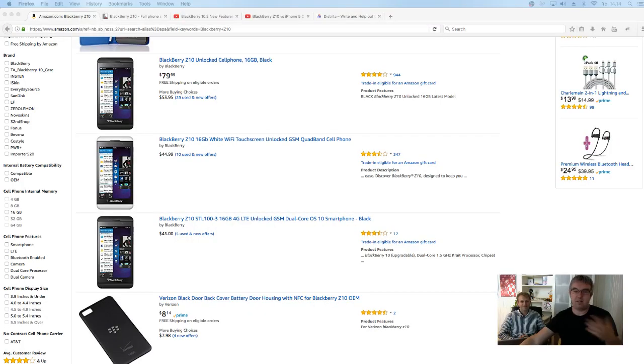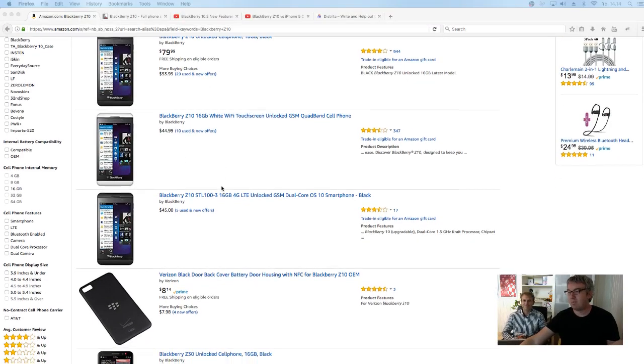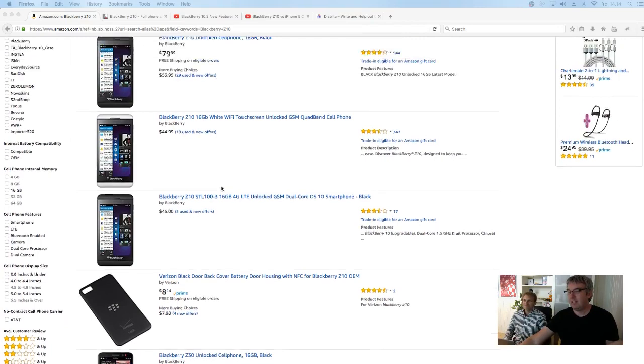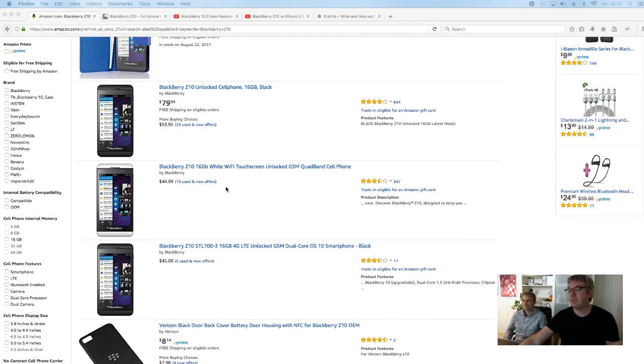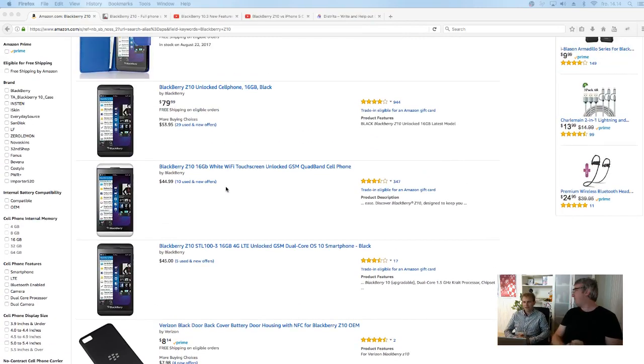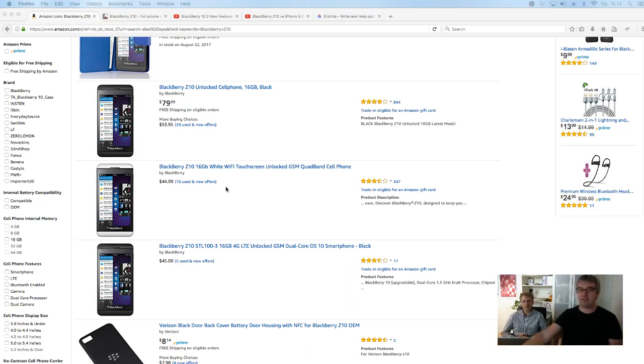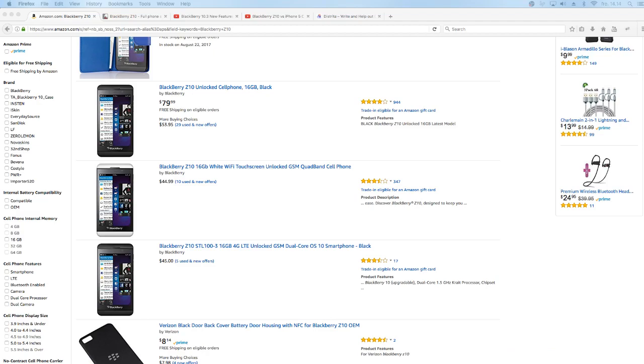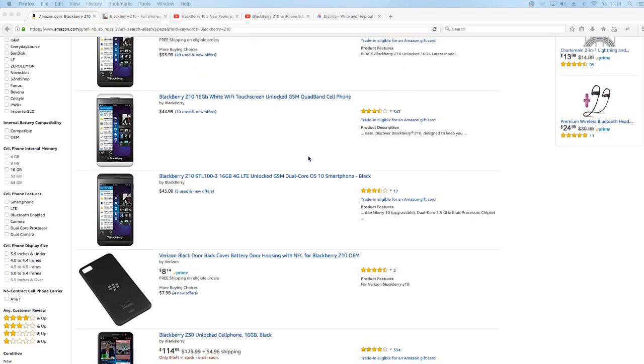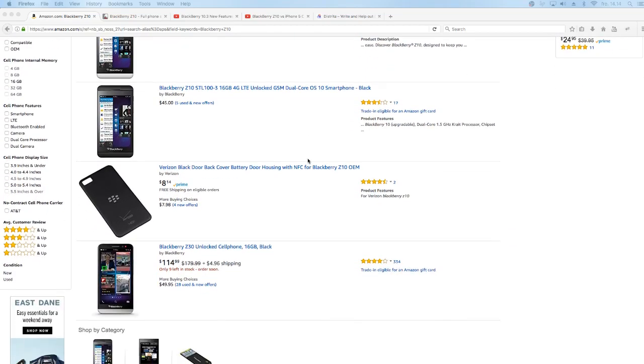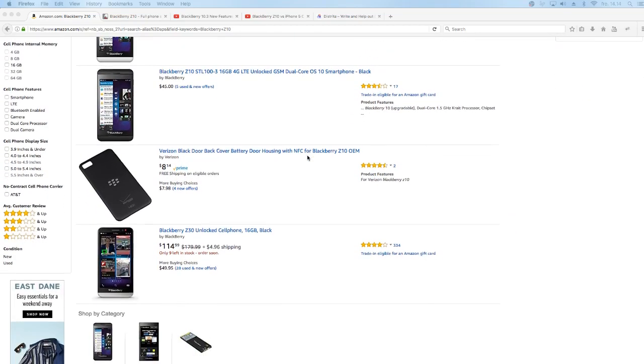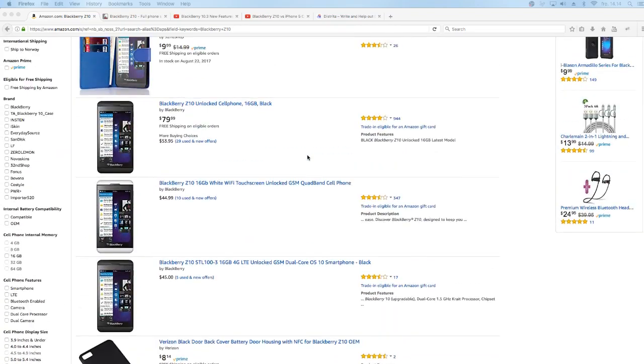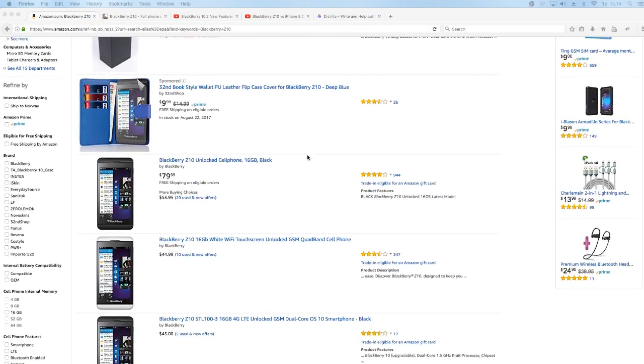And then we can just have a look at Amazon, for example. Here, you can get BlackBerry Z10. Very cheap. Quite cheap. Very good price. $45 for a second-hand phone or $80 for a brand new one. That's a good bargain. Still in 2017.